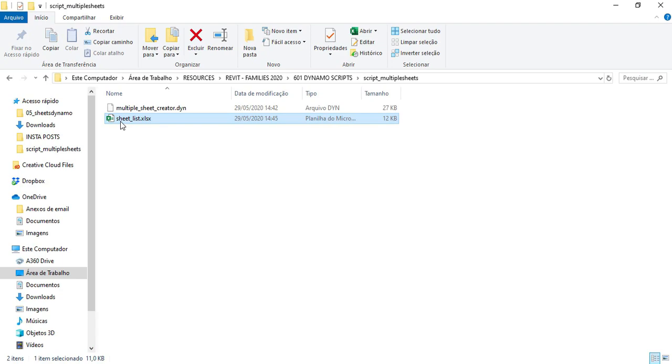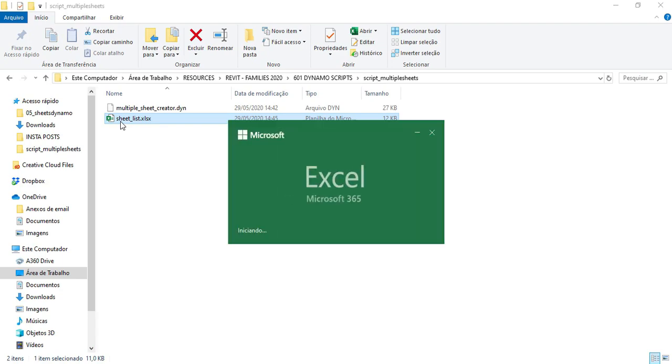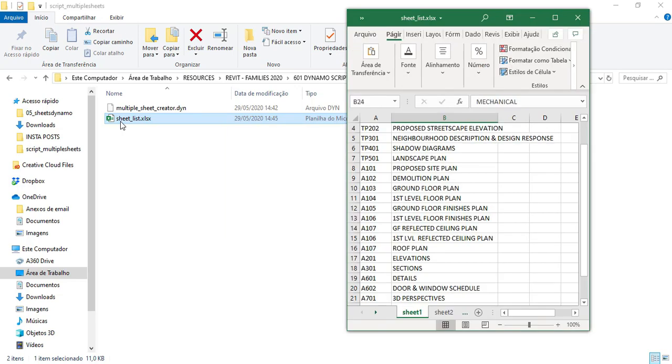At the description below, you're gonna find a download link for the Dynamo script that we're gonna do and also an Excel spreadsheet.